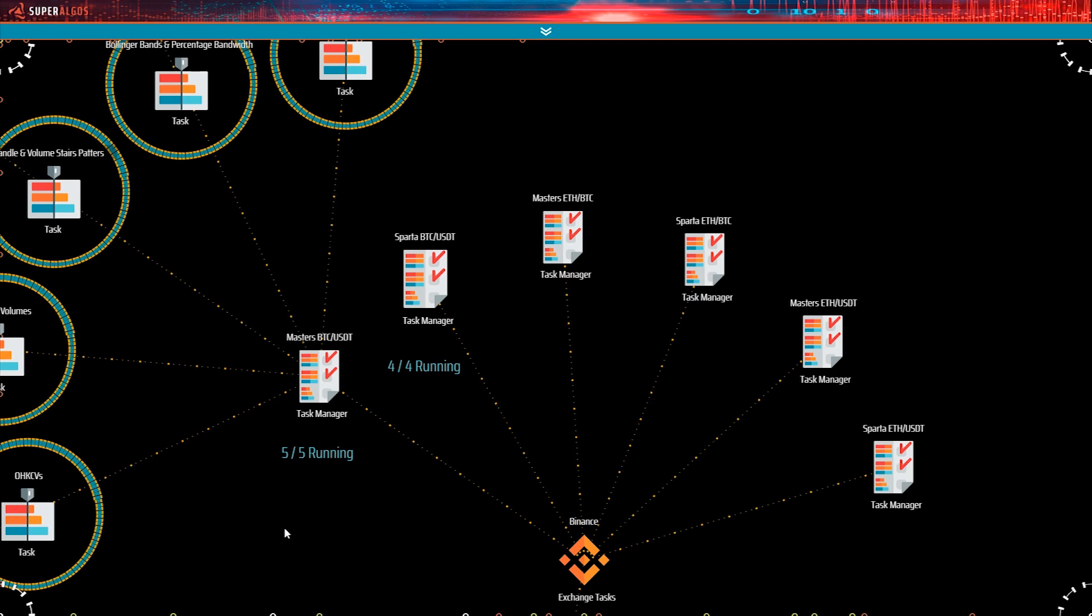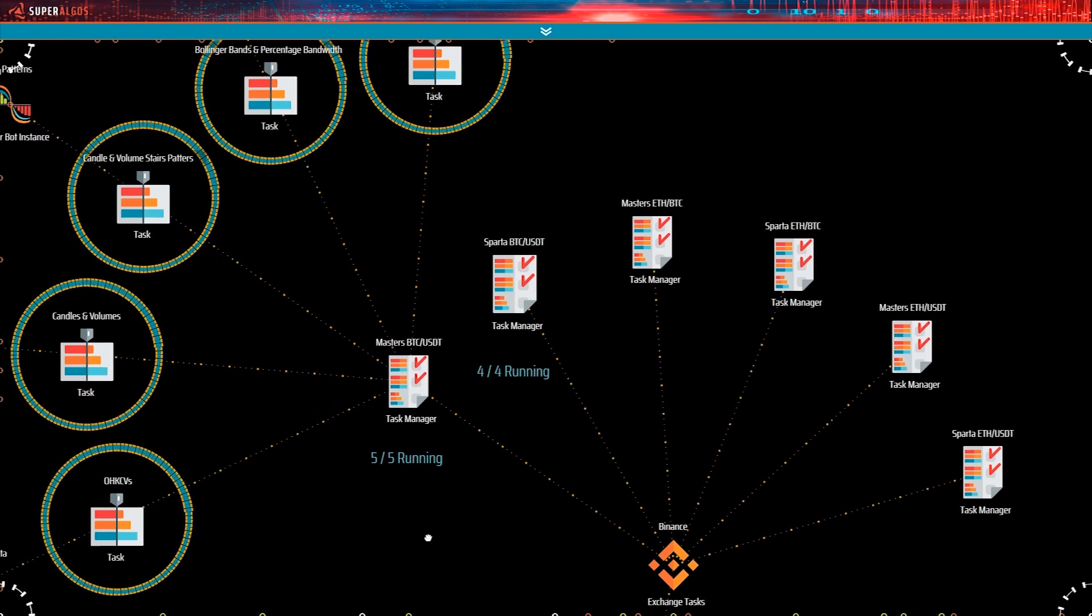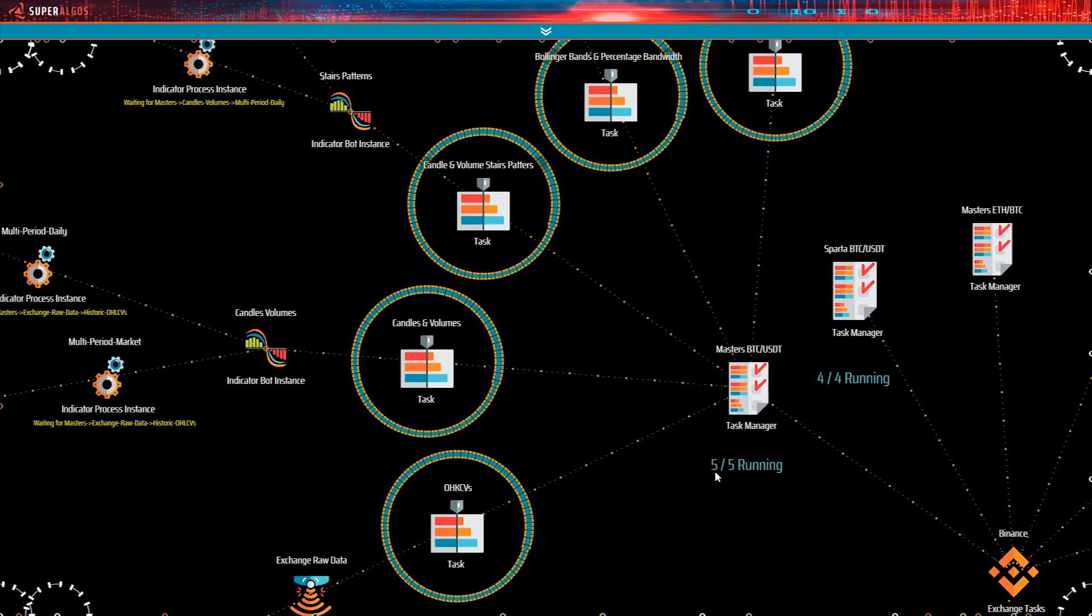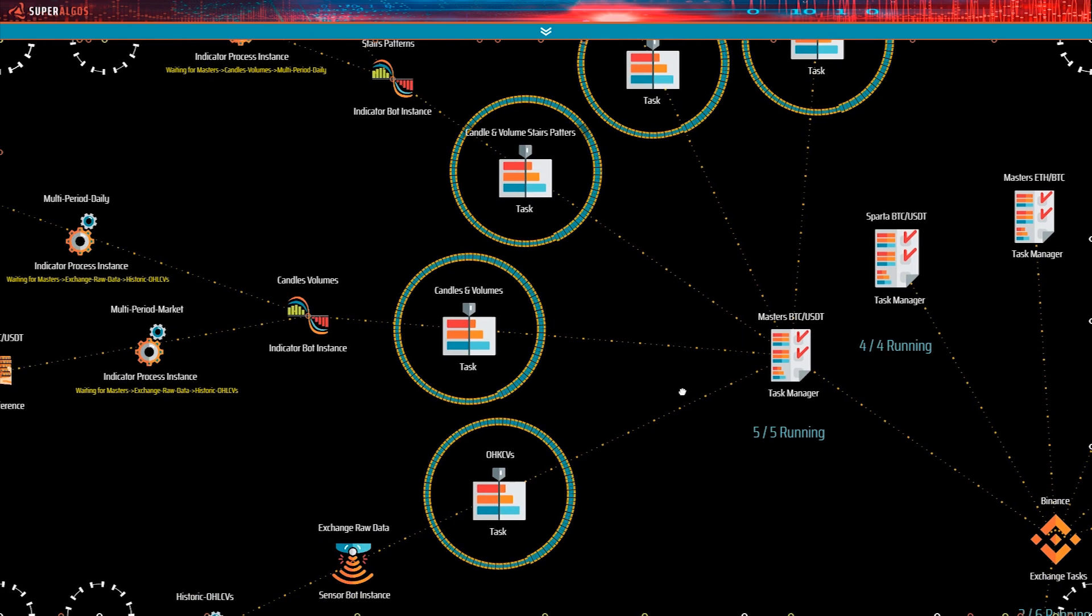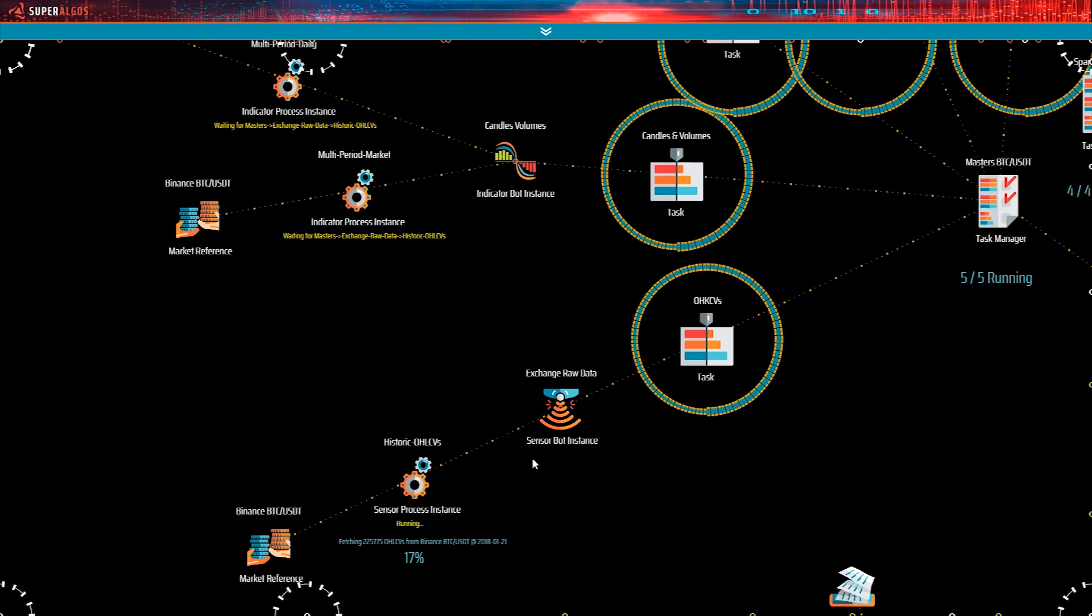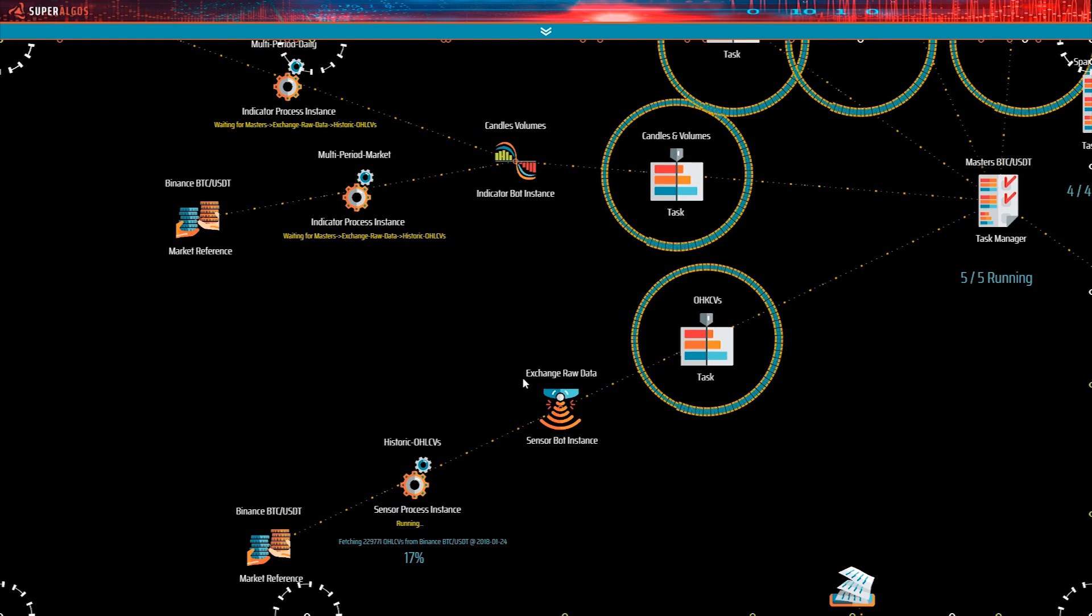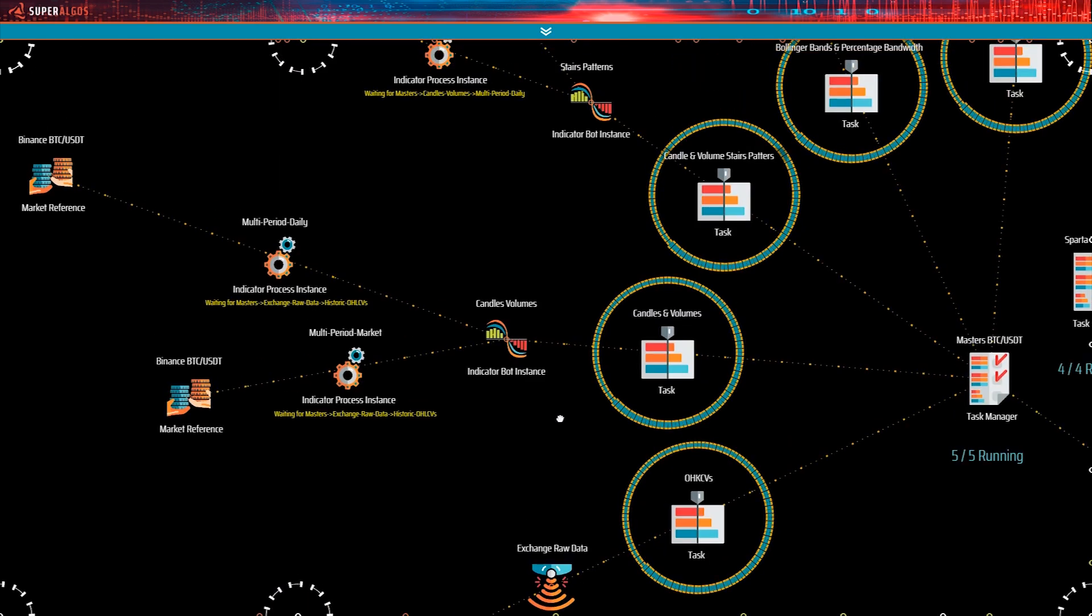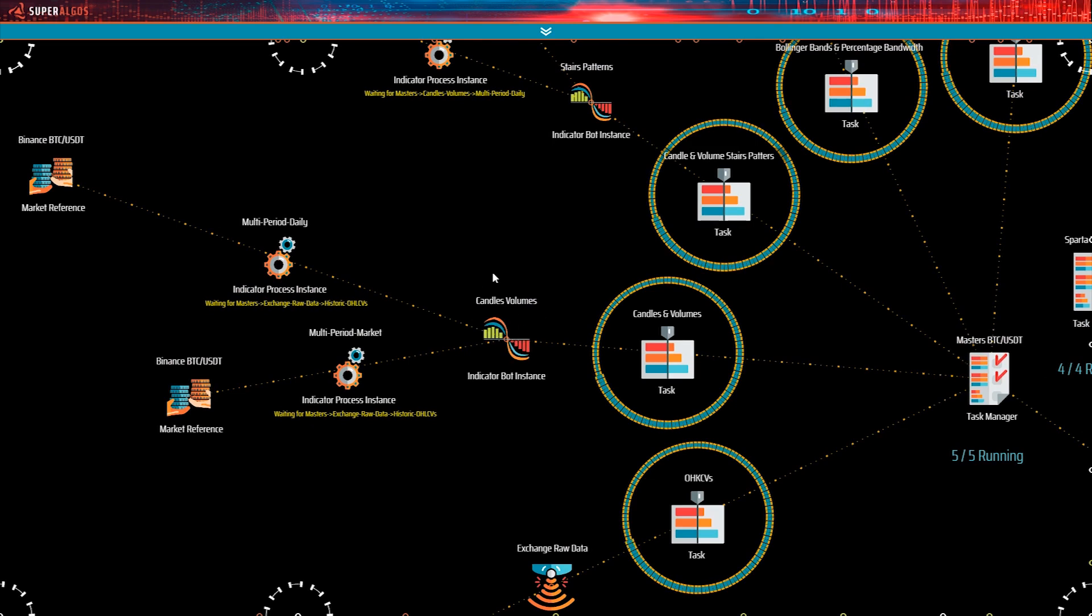Let's take a look at those bot instances. A task manager may handle several tasks, and each task handles one bot instance. The first one here is the sensor bot. The rest are indicator bots processing the sensor's data, or the data created by other indicators.